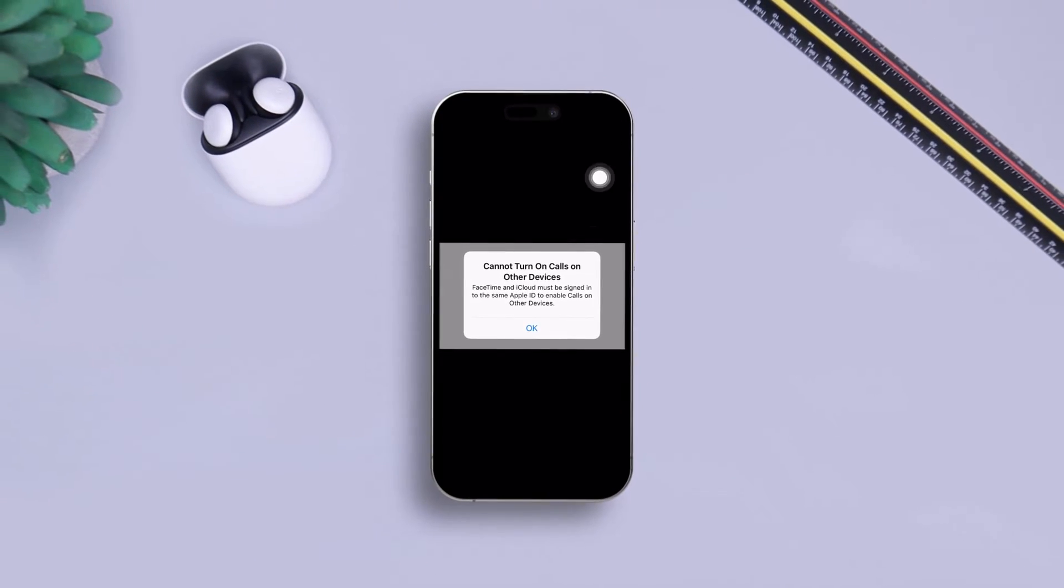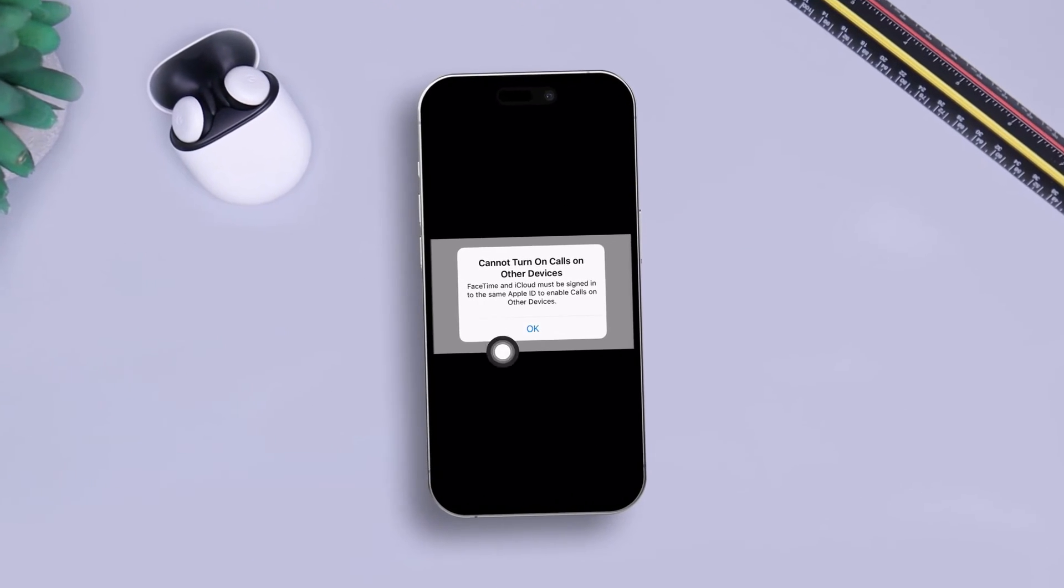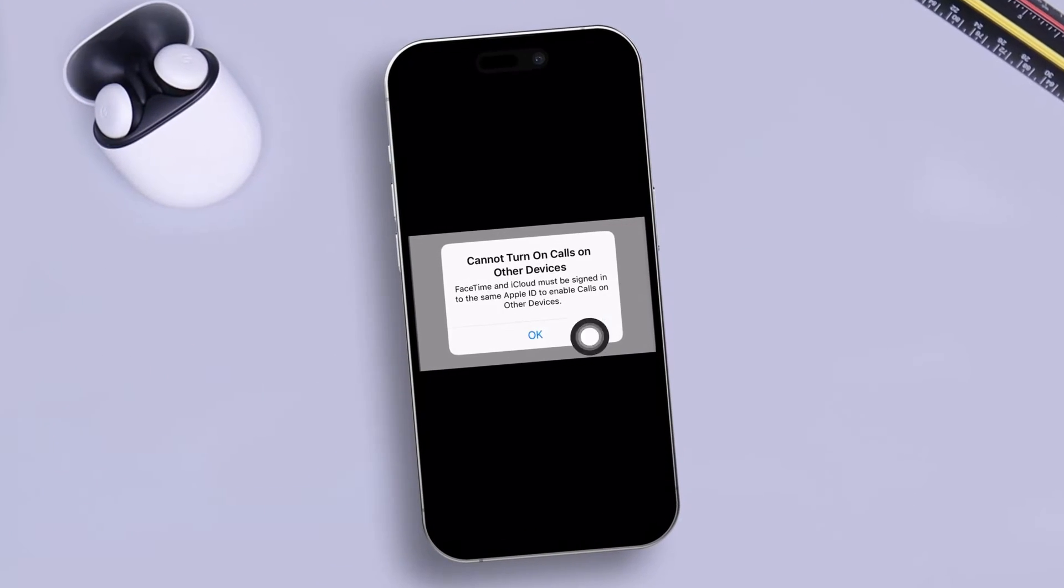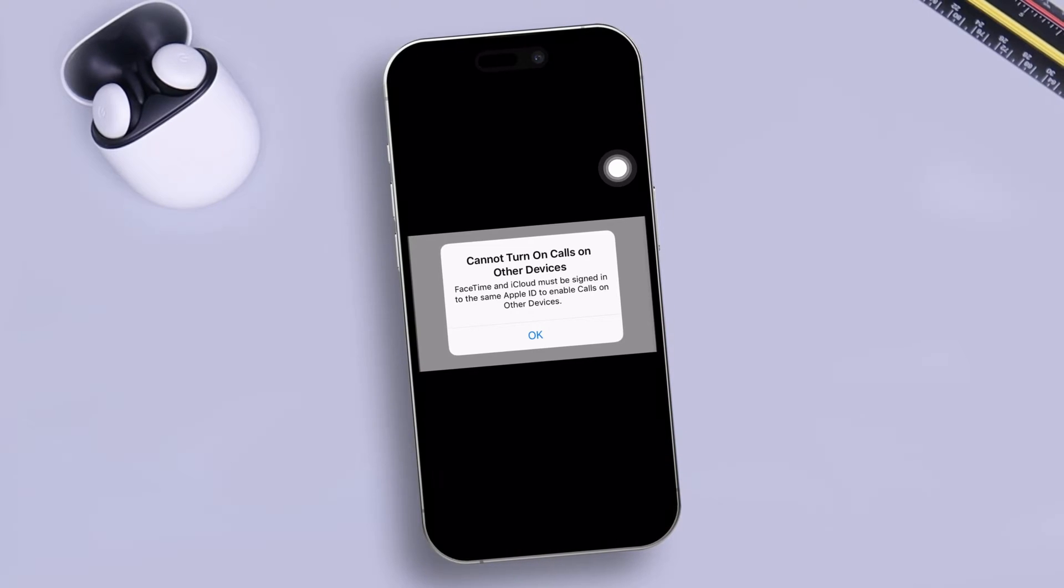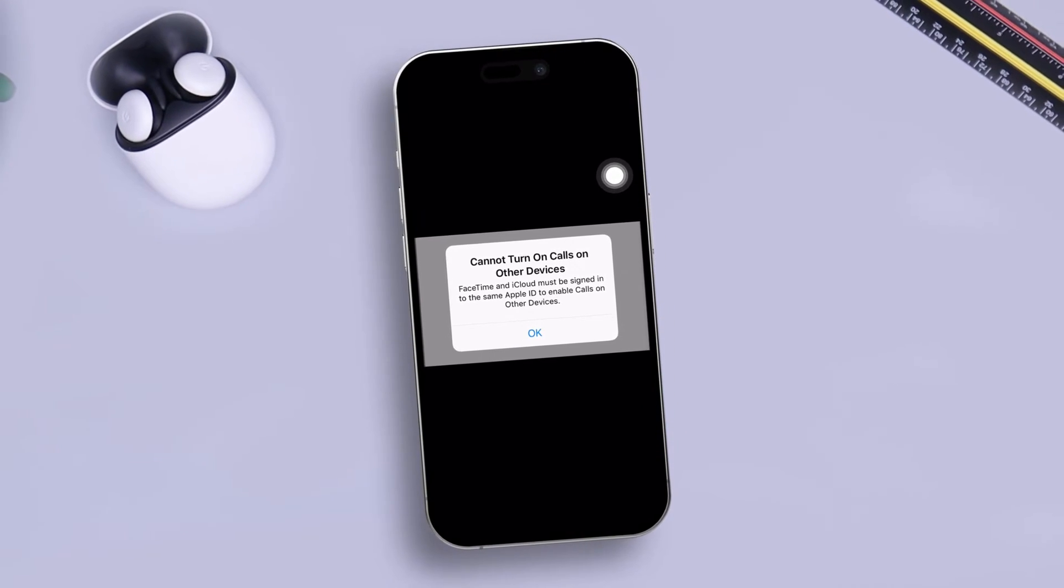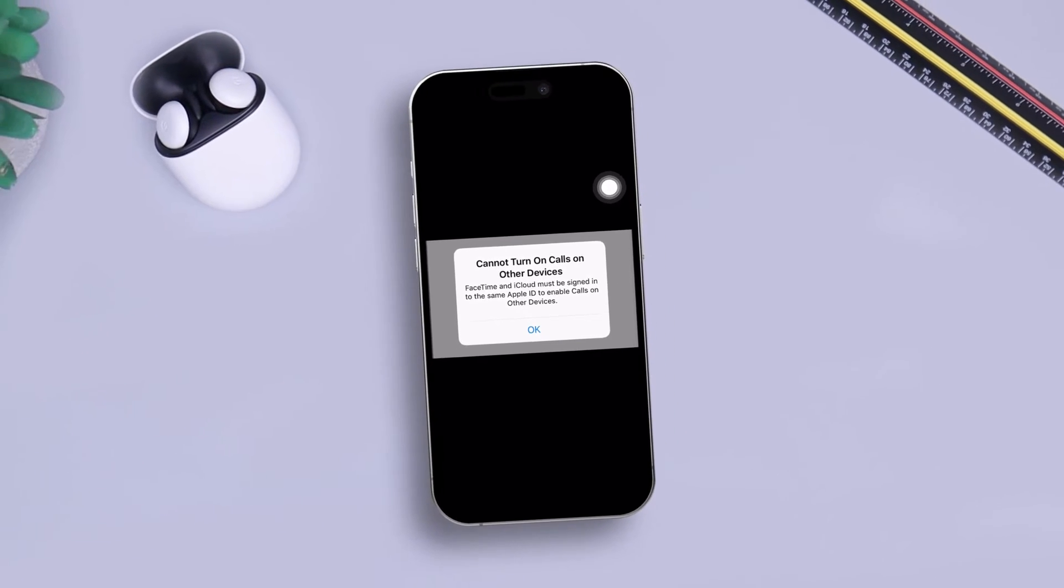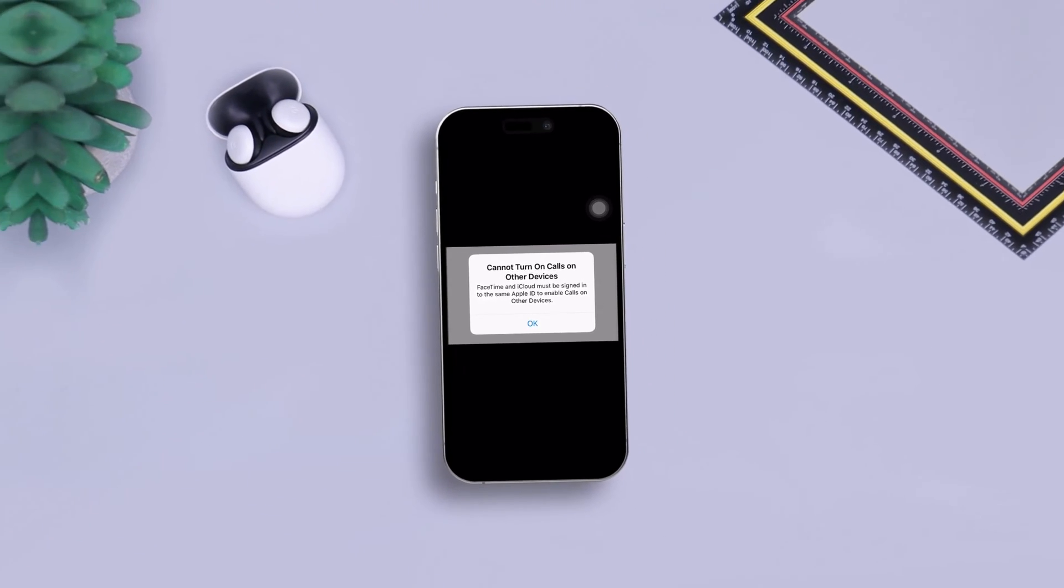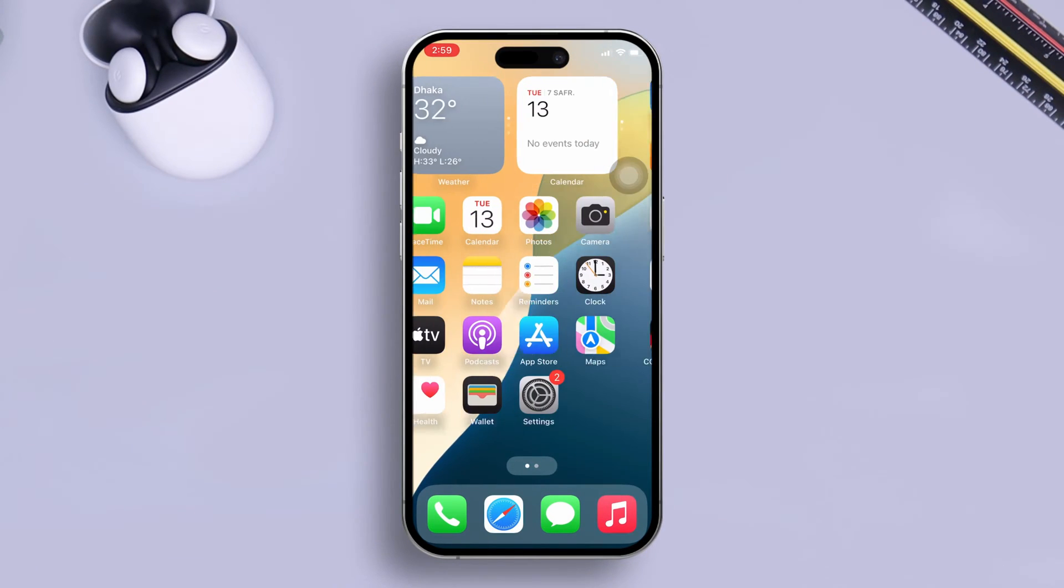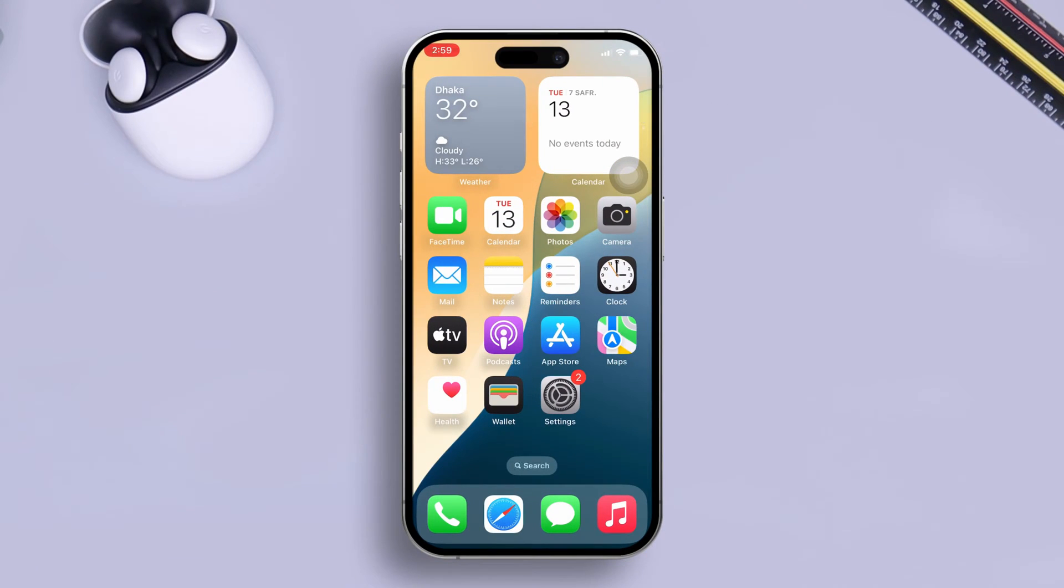How's it going everyone? Welcome back, and today we're going to talk about calls on other device settings missing on iPhone or not being able to use it properly. If you ever face that your calls on other device is missing on iPhone or can't use it properly, here is how you can solve the problem.